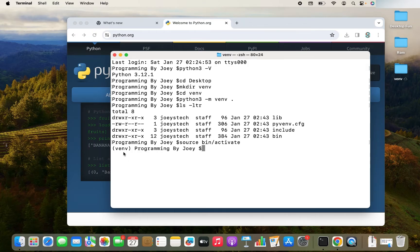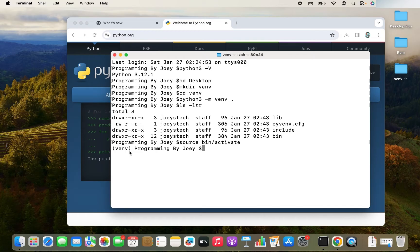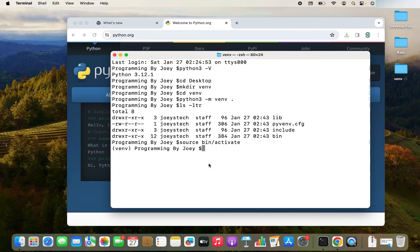You see VNV within brackets over here in front of the prompt. This means that the virtual environment is active. This means that VNV is the virtual environment which is active.